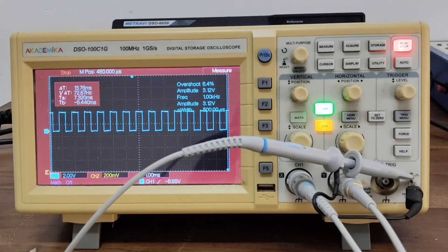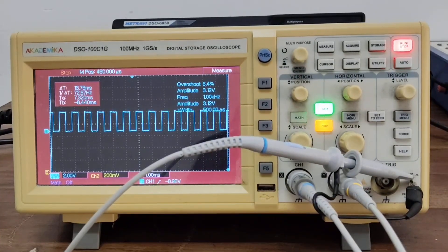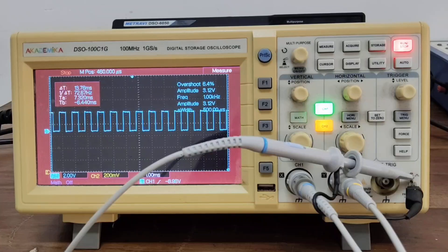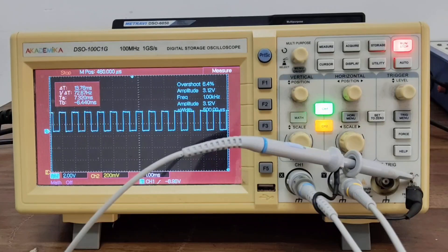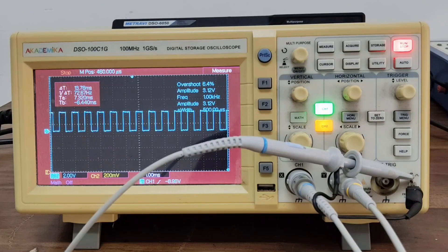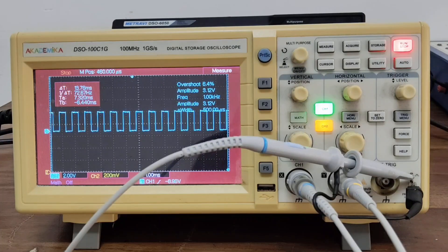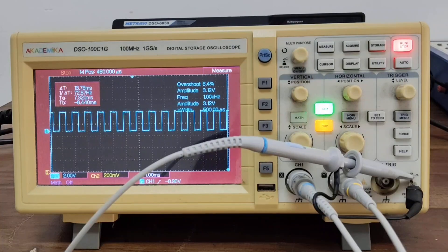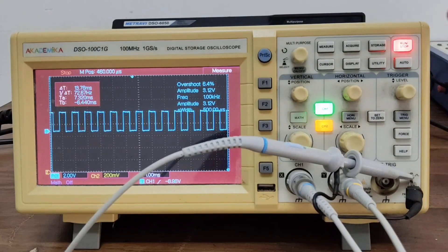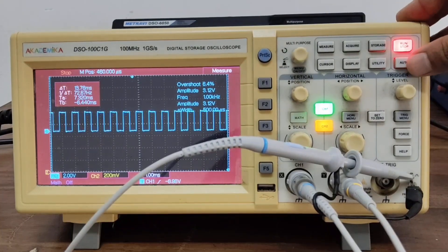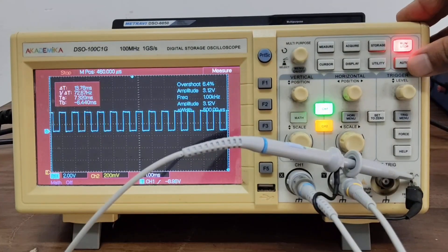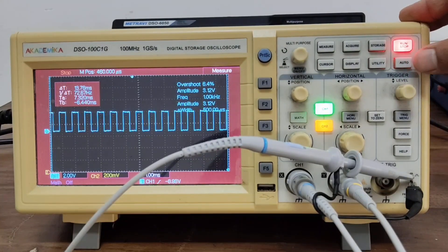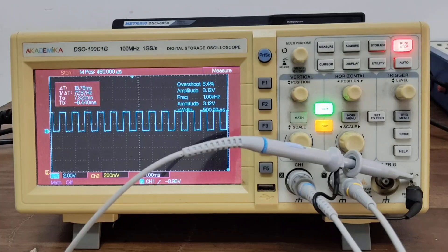Here are some common mistakes students make: not grounding the probe properly, using wrong voltage or time scale, forgetting to press auto, this auto button, when waveform disappears.